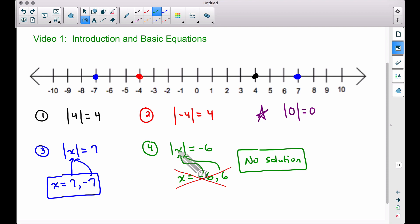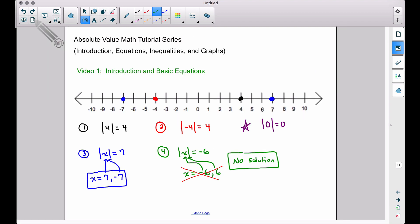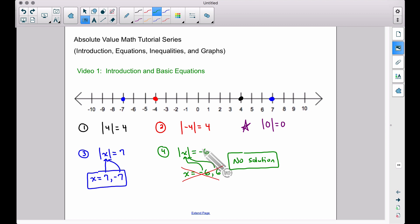The answer to number four is no solution. It is impossible to take the absolute value of some number and get a negative answer. Later, when we do more advanced equations with more terms inside and outside the absolute value bars, there will be added difficulty, but if all you have is an absolute value equal to a negative number, it is always no solution. More on that soon — that's it for this video, I hope it helped.